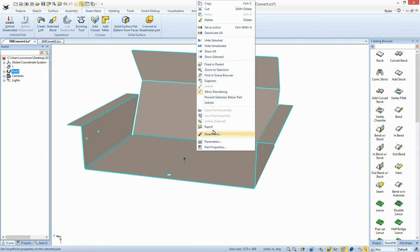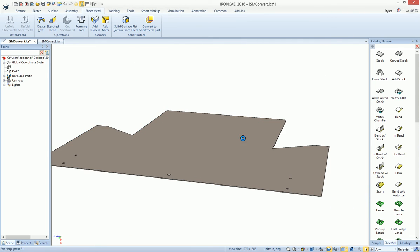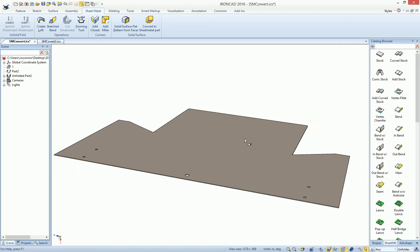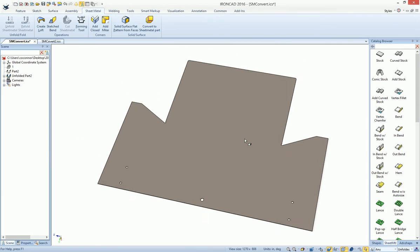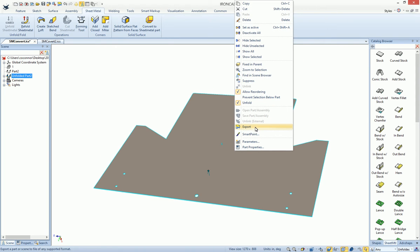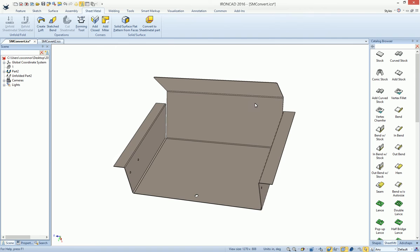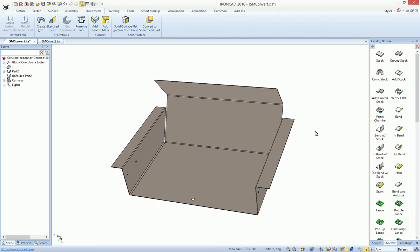Now we've modified our sheet metal part. We can actually unfold this and then create drawings just as if we would any IronCAD native geometry. So a very handy tool to do this on imported geometry.